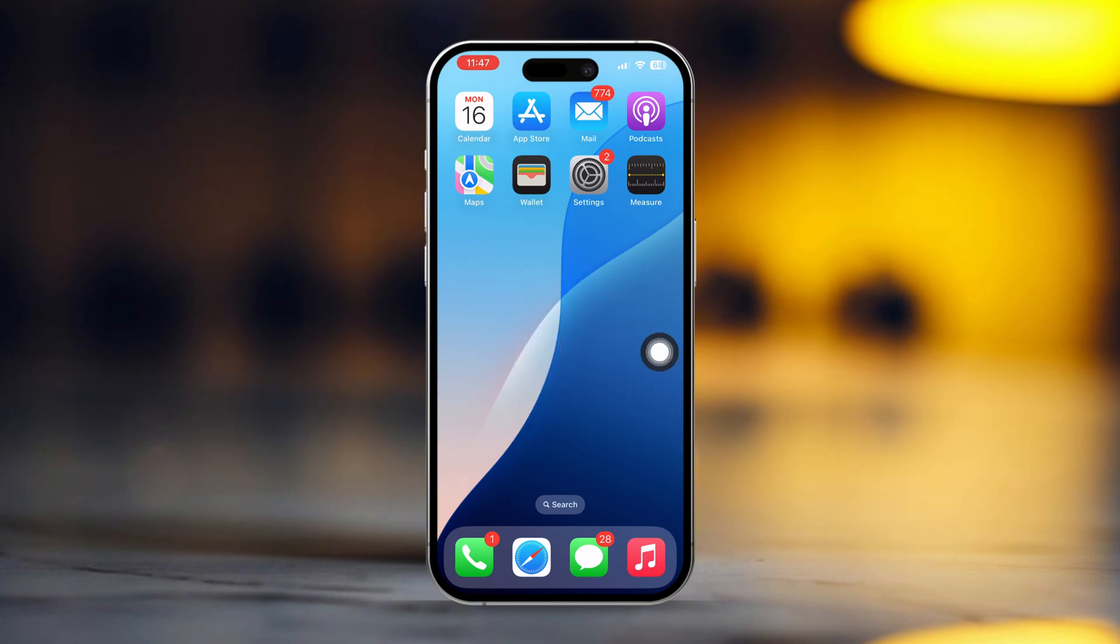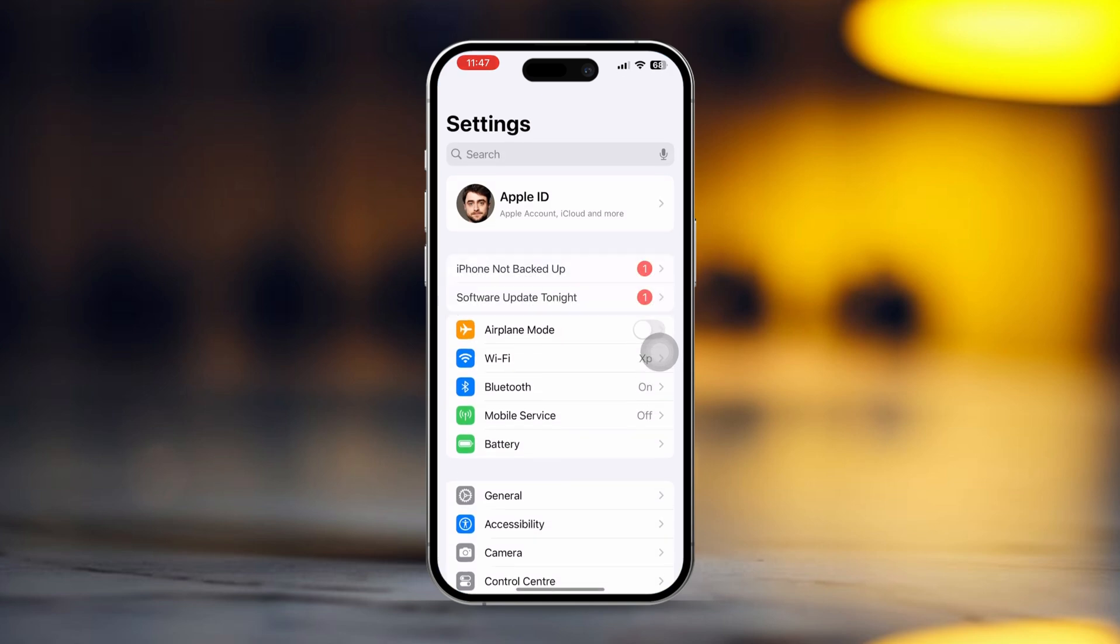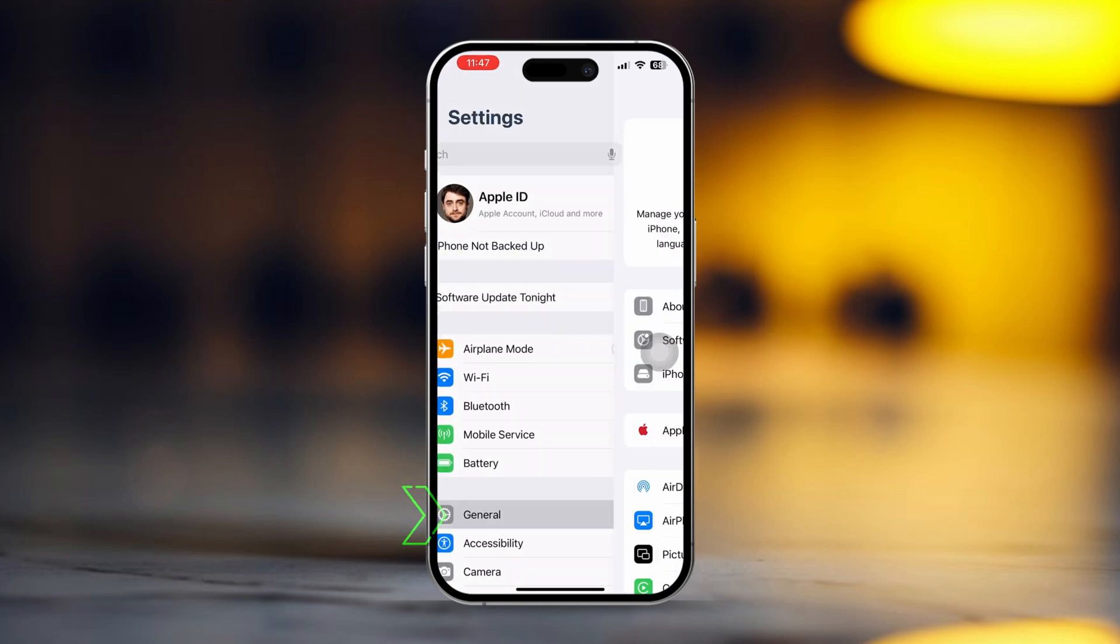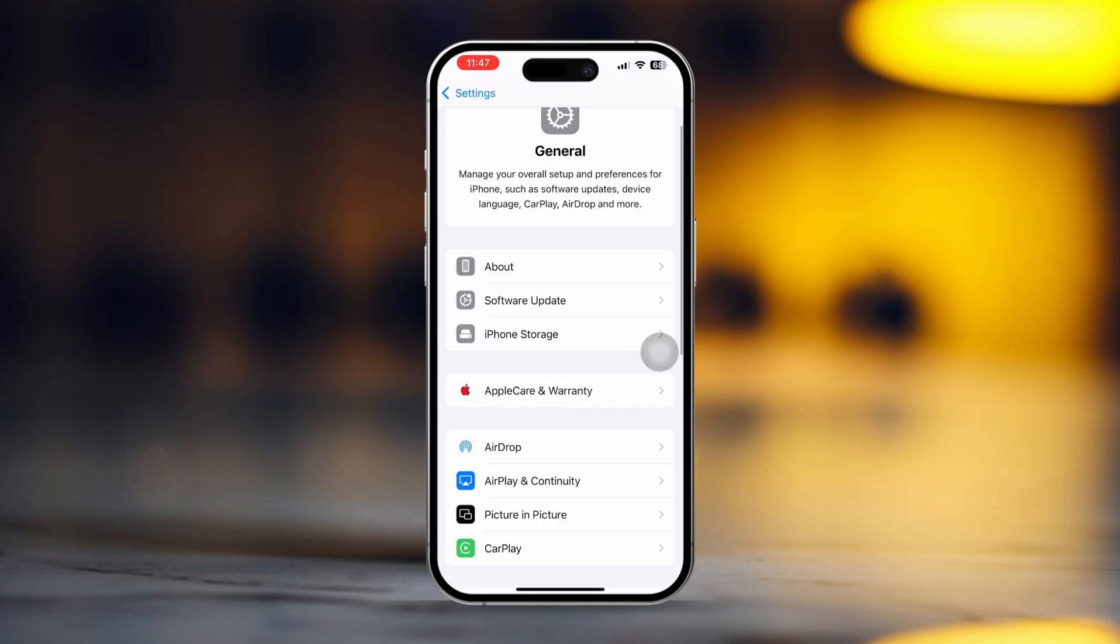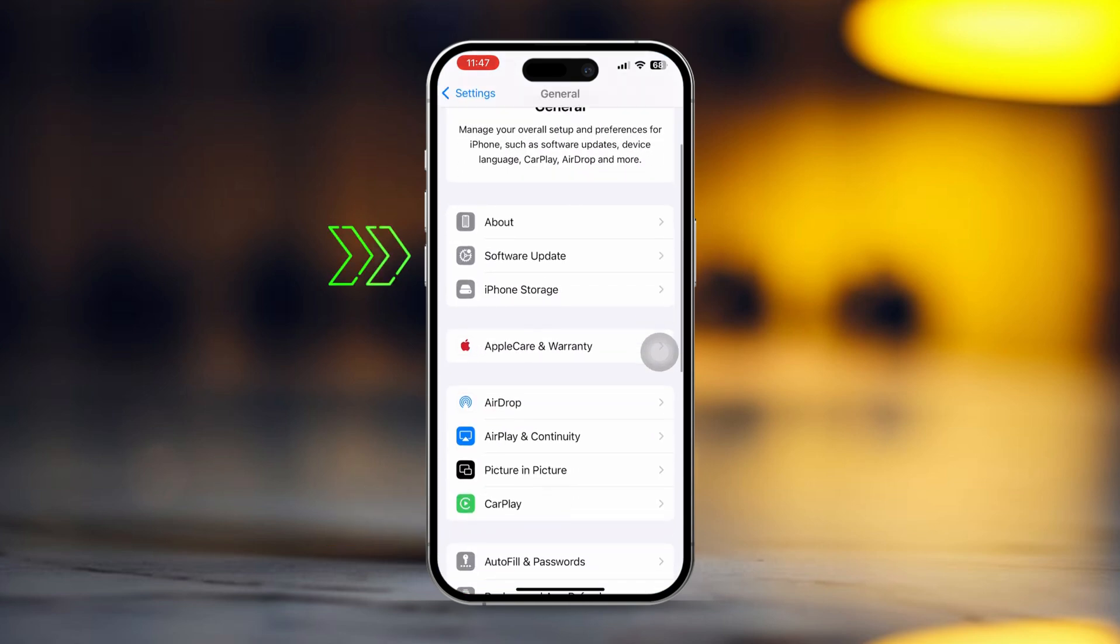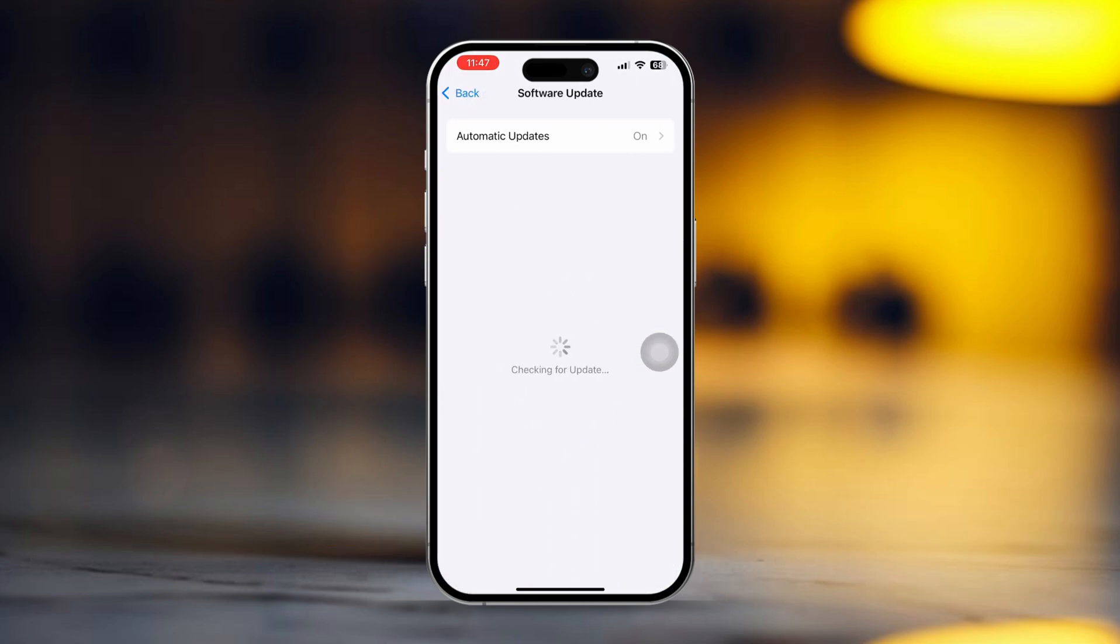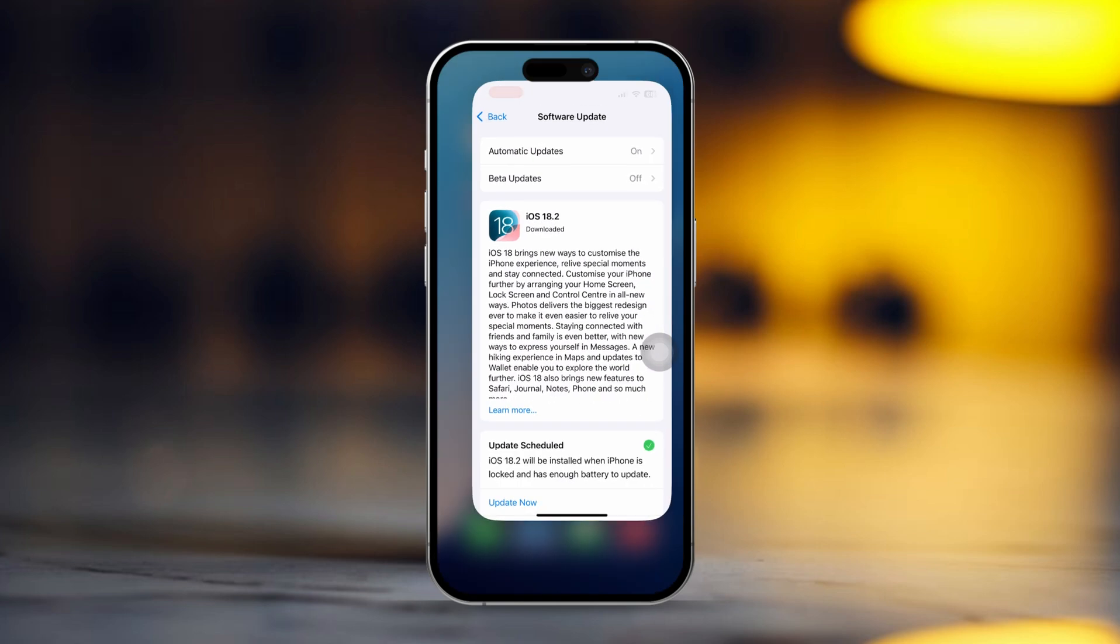Solution 2: Update your device. Updating your iPhone can help detect genuine batteries. Here's how to do it. Open settings, then scroll down and tap general. After that, tap software update. If an update is available, go ahead and update your device.